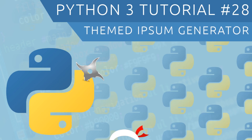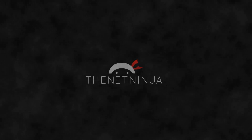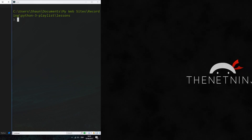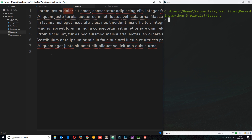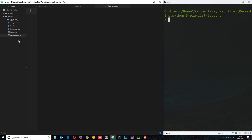Welcome to your 28th Python 3 tutorial. In this video I'm going to show you how to create a themed lorem ipsum generator. We know how to read and write files using Python, and in this tutorial I want to bring those two features together. I've already created the ipsum_gen.py file, an ipsum.txt file with vanilla lorem ipsum, and a blank file called ninja_ipsum. So how is this going to work?